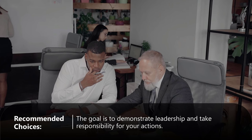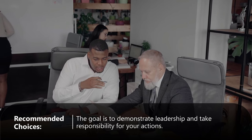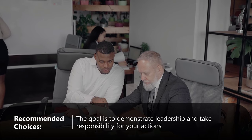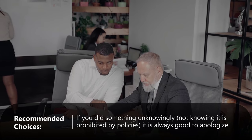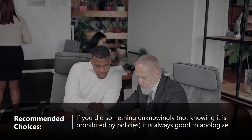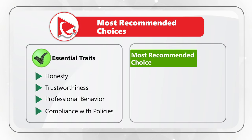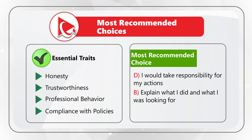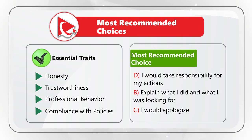My recommendation for the most recommended answers: the goal is to demonstrate leadership and take responsibility for your actions — both in this question and in life. If you did something unknowingly, not knowing it was prohibited by policy, it is always a good idea to apologize. My recommended answers in order are: Choice D — take responsibility for my actions; Choice B — explain what I did and what I was looking for; and Choice C — I would apologize.